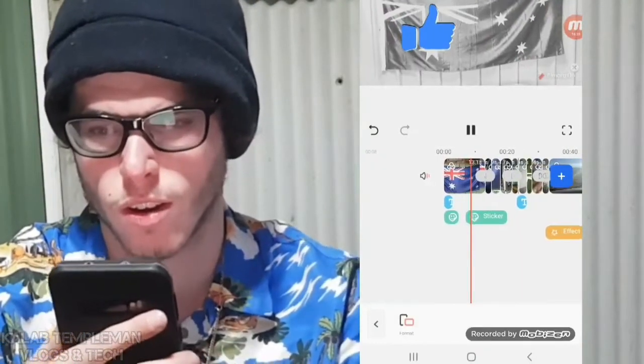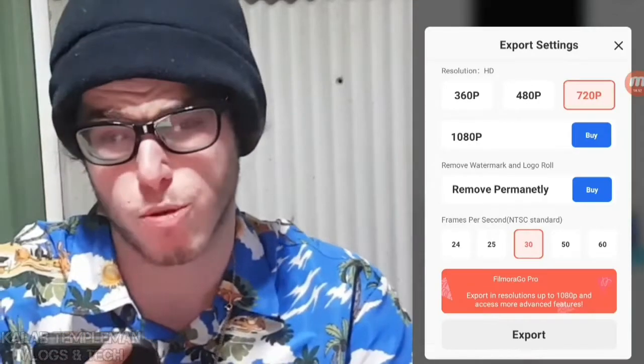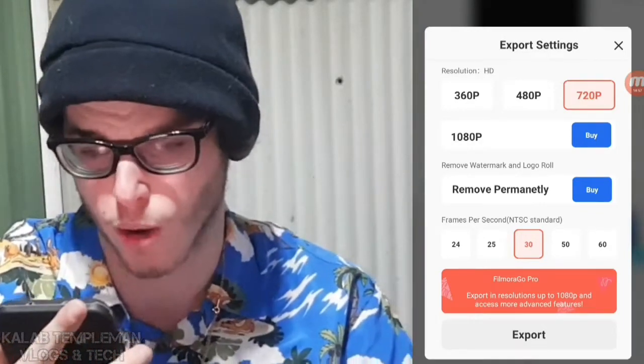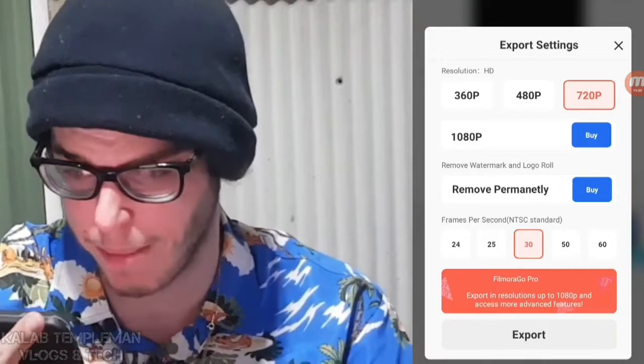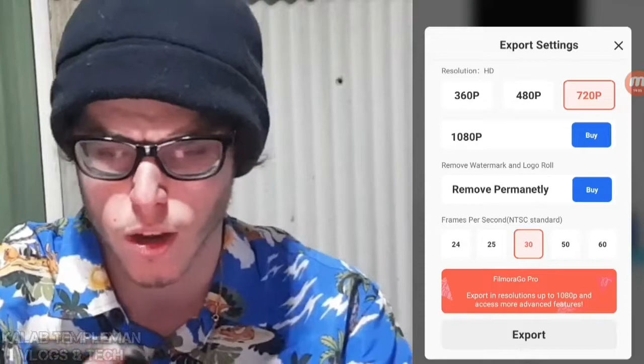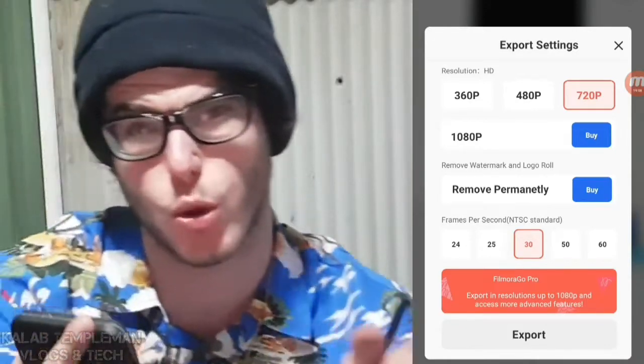You can see the preview of what we've made — there's the subscribe graphic and thumbs up. For what it is, it's a big improvement compared to what we had before. When you want to export, simply go to the top right and click the export button. You've got the option to go 360p, 480p, or 720p, and you can select frames per second — 24, 25, 30, 50, or 60. If you want HD or to remove the watermark, you'll need to upgrade. At the end it adds a logo roll.